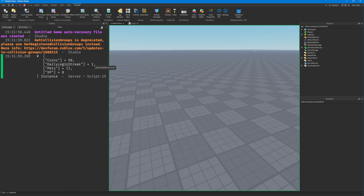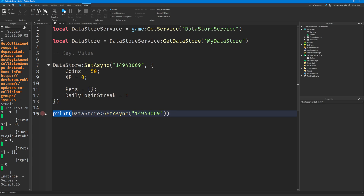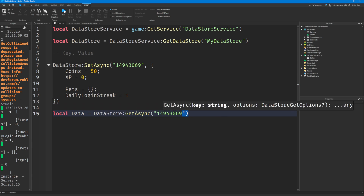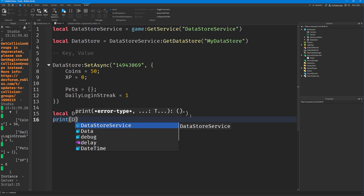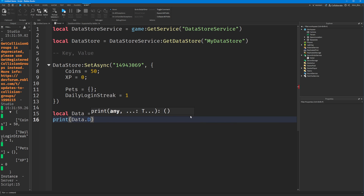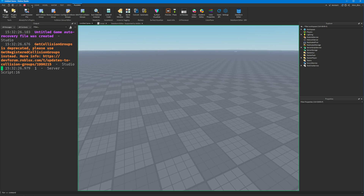So that is how you set and get data. Because get async returns the data, we can actually set it as a variable. You might want to do something with this data later on — for example, print a specific value such as data.dailyLoginStreak, and that will print out 1.